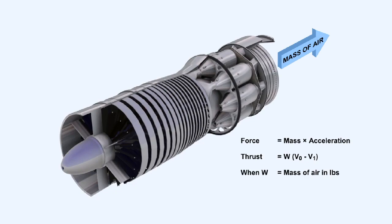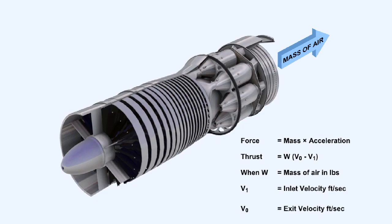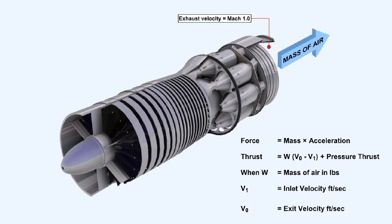When W equals the mass of air in pounds, V1 is the inlet velocity in feet per second, and VO is the exit velocity in feet per second. In the case of a turbojet running in a choked condition, there will be the addition of pressure thrust, which will give us this.